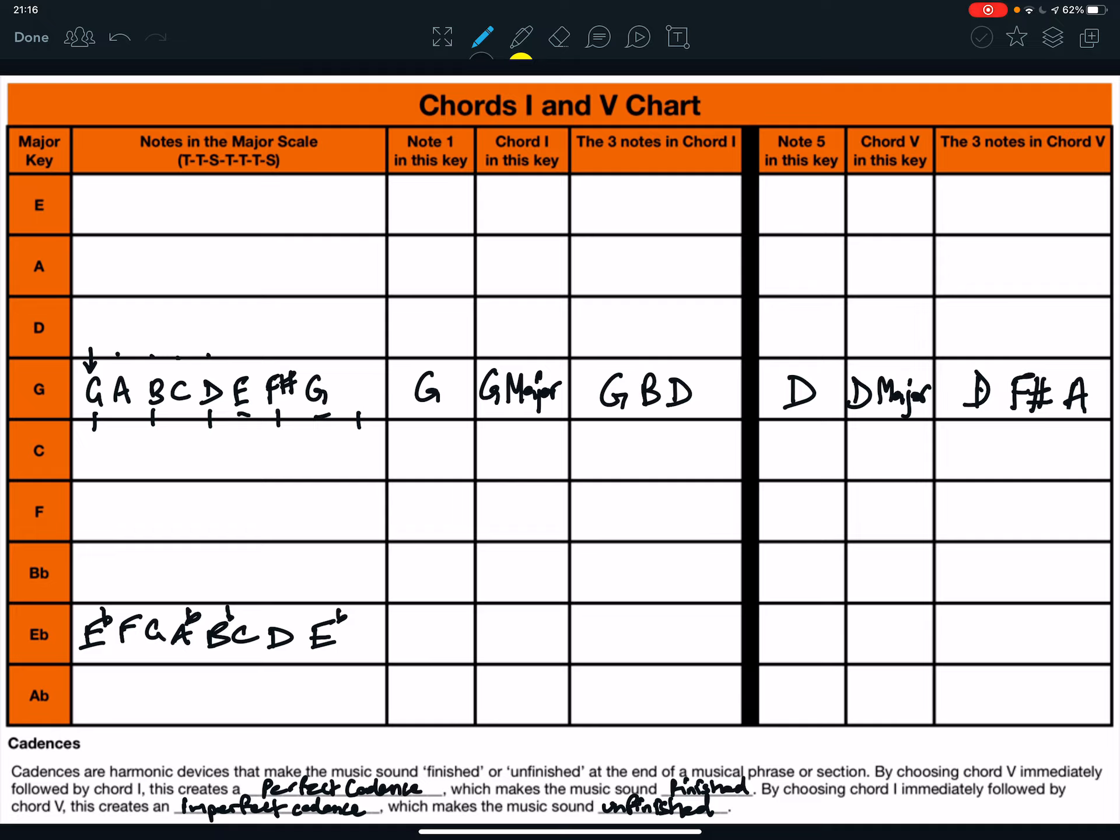So, note 1 in that key is E flat. Chord 1 is E flat major. And the three notes in chord 1 are E flat. So, here we go. Play 1, miss 1, play 1, miss 1, play 1. E flat, G, and B flat.